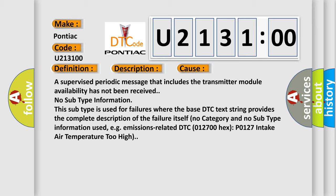This subtype is used for failures where the base DTC text string provides the complete description of the failure itself. No category and no subtype information used, e.g. emissions-related DTC 012700 hex P0127 intake air temperature too high.